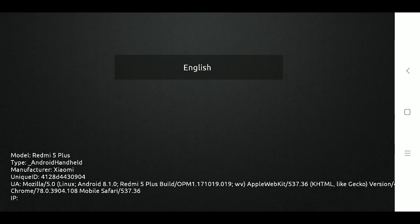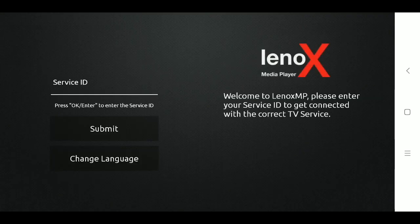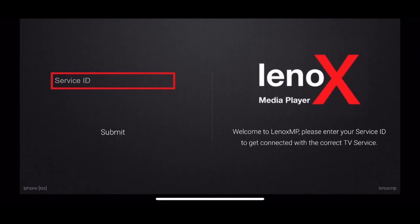Just tap on English and it will ask for your service ID and your username and password. Thank you so much for watching and enjoy the rest of your day.